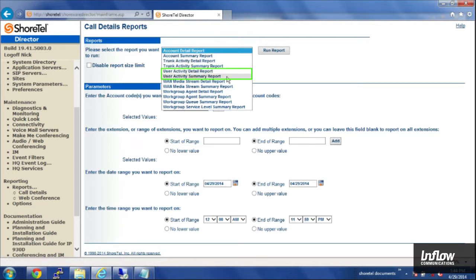User activity detail and summary, you can see either a summary or detailed report of specific users, their inbound and outbound calling.